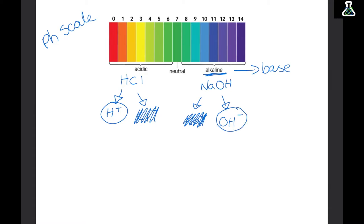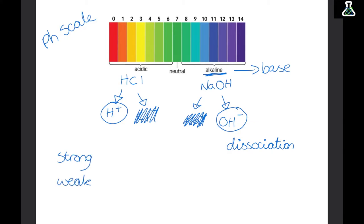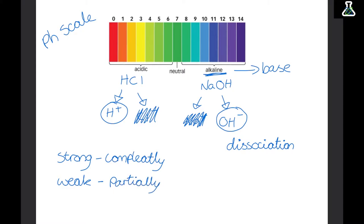This process of splitting up into ions is called dissociation. Acids and alkalis can be strong or weak, and this depends on how well they split up into their ions. A strong acid or alkali will dissociate completely — all of the molecules are split up into their ions — whereas weak ones only partially dissociate, so not all of the molecules split up.